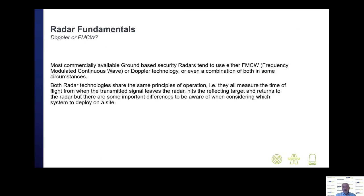Moving on to types of radar technology: there are two main ones used in commercially available systems — FMCW (frequency modulated continuous wave) radar technology, or Doppler technology, or in some cases a combination of both. Both share the same principles of operation — measuring the time of flight from when the transmitted signal leaves the radar, hits a reflecting target, and returns back — but there are some important differences to be aware of when considering which system is best for a particular site.